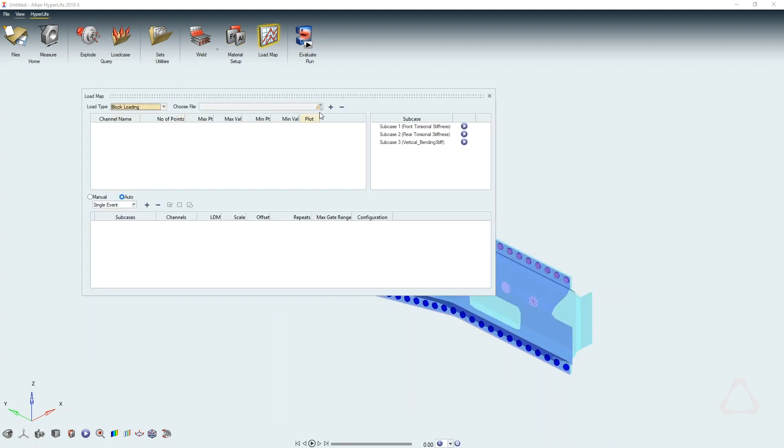We have a material database with around a thousand materials, so you'll find most of the materials there. Of course I advise you to still do your own material testing, but for early assessment that is really sufficient — so it's a really good solution.